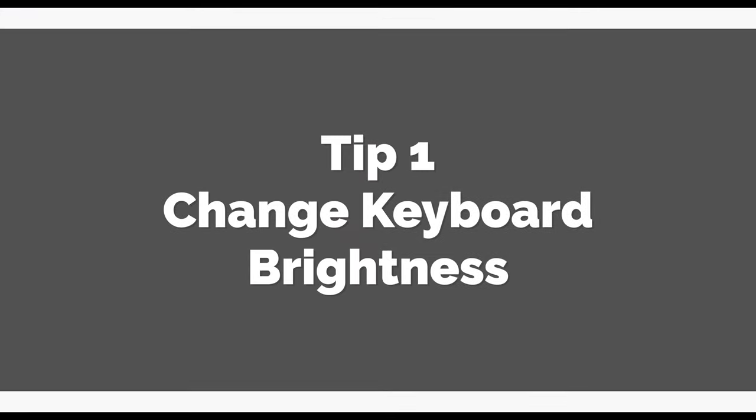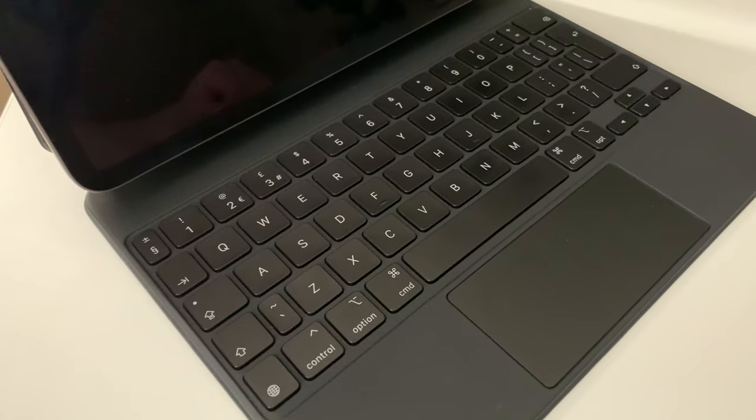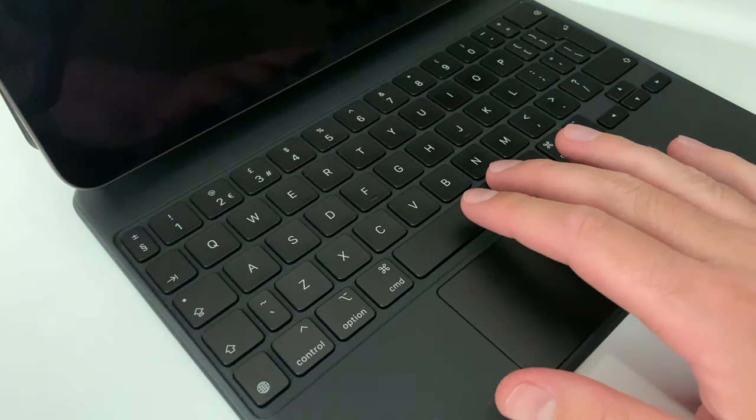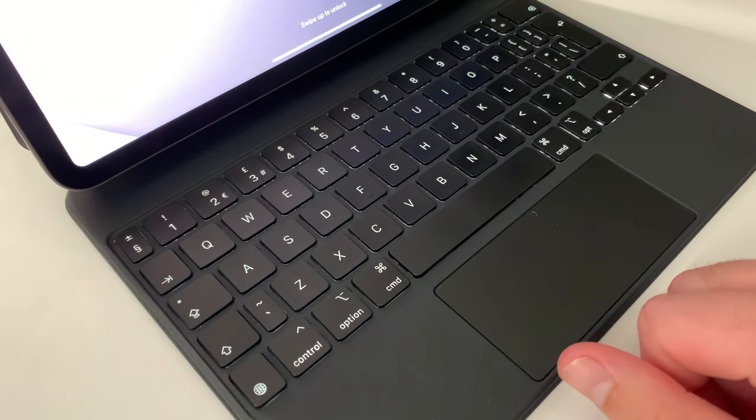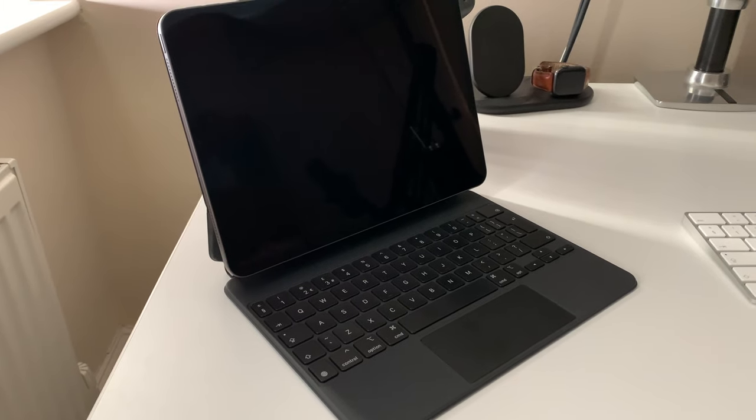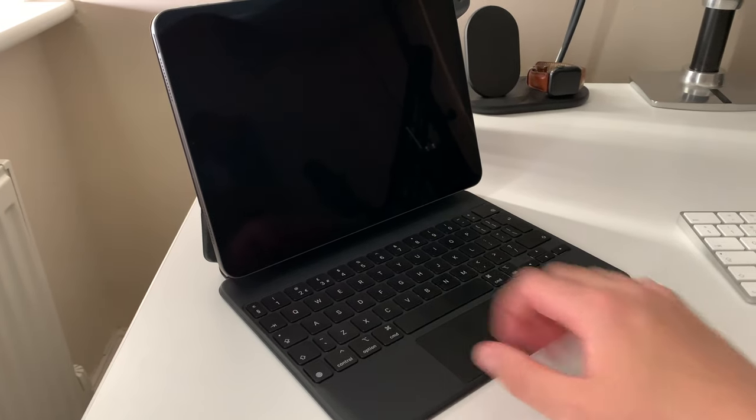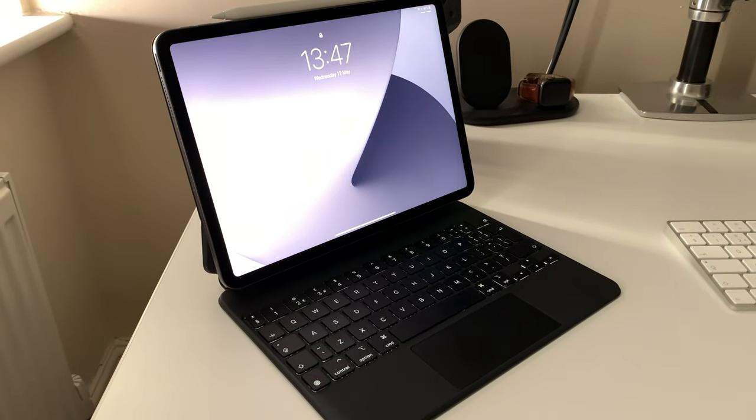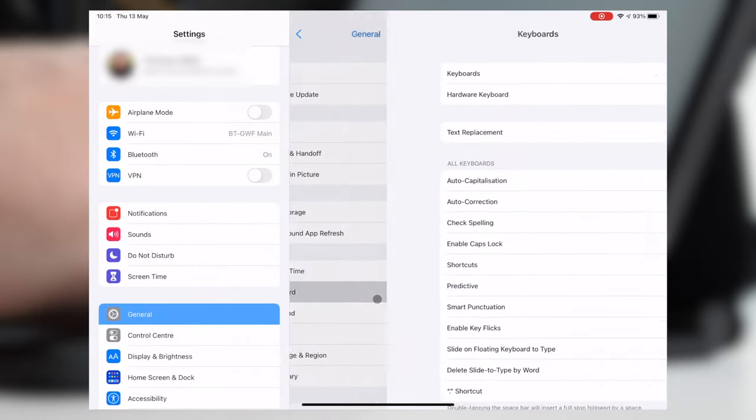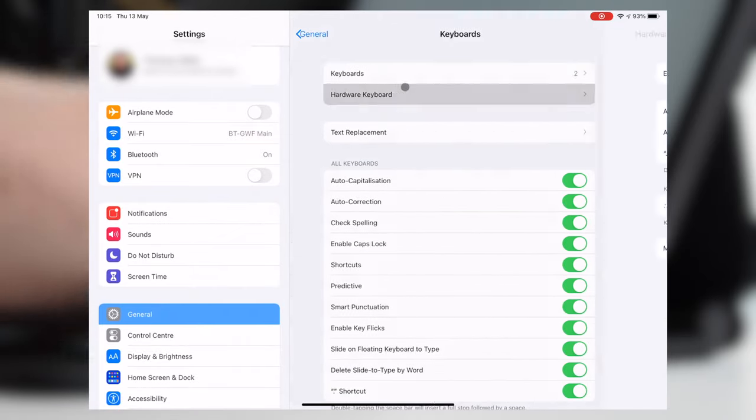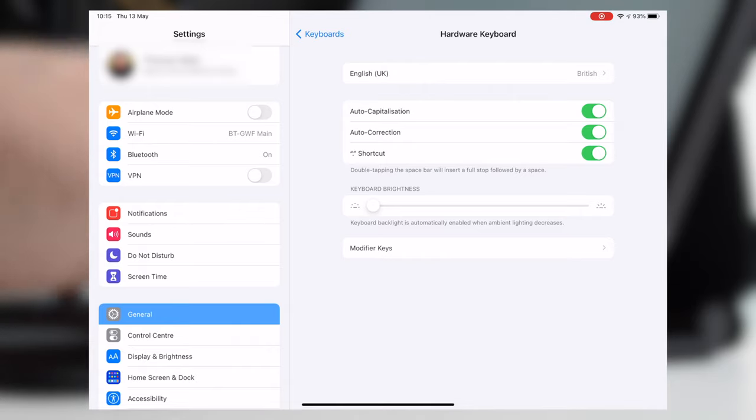Tip 1. Change your keyboard brightness. The Magic Keyboard comes with illuminated buttons on the keyboard, just like Apple's line of laptops. And just like Apple's line of laptops, you can change the brightness depending on your requirements. To do this, just head into Settings, General, Keyboard, and choose Hardware Keyboard. You've then got options to change the brightness level.